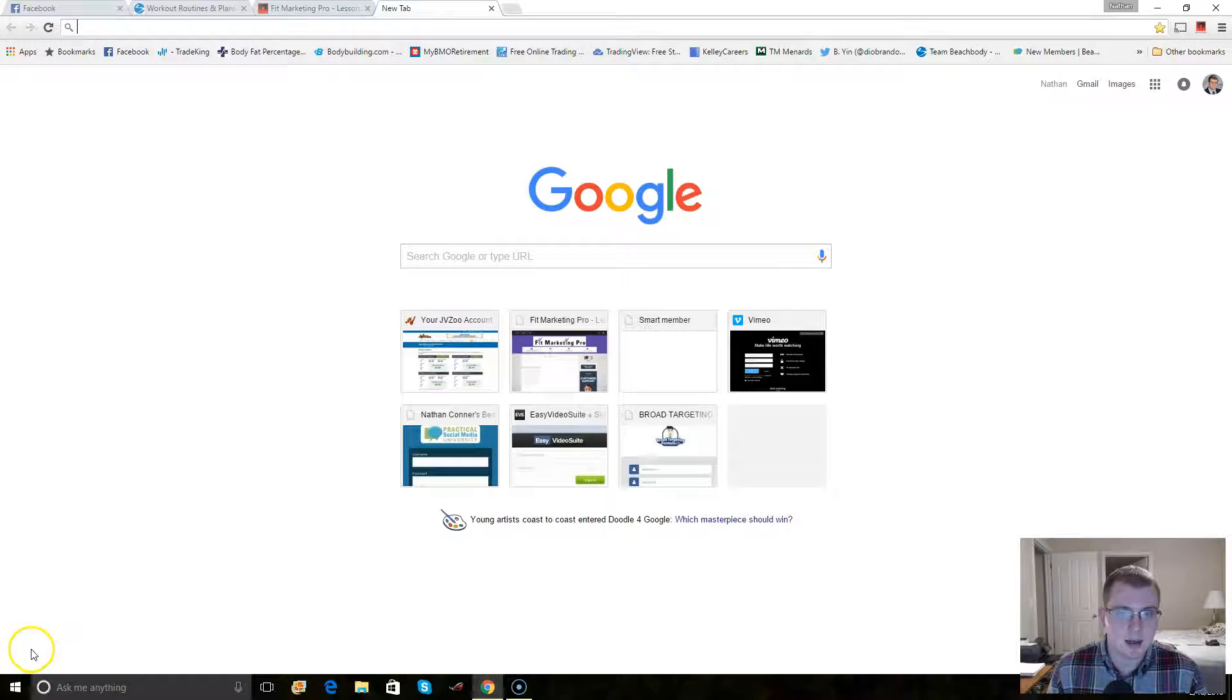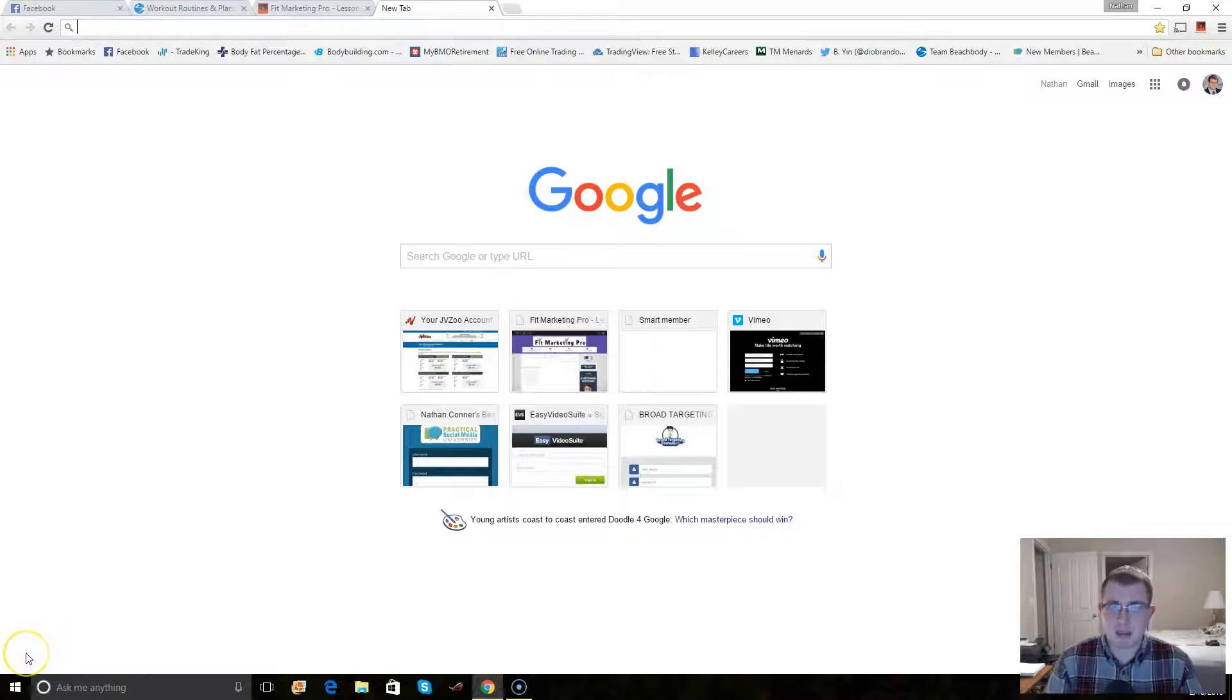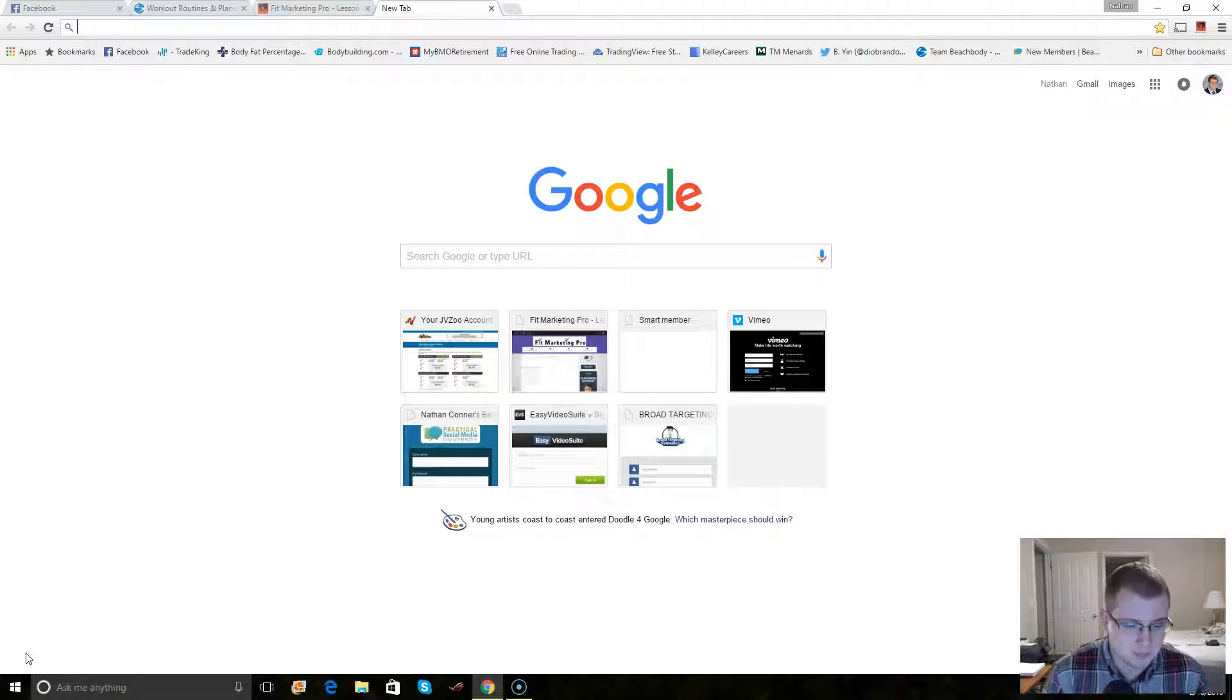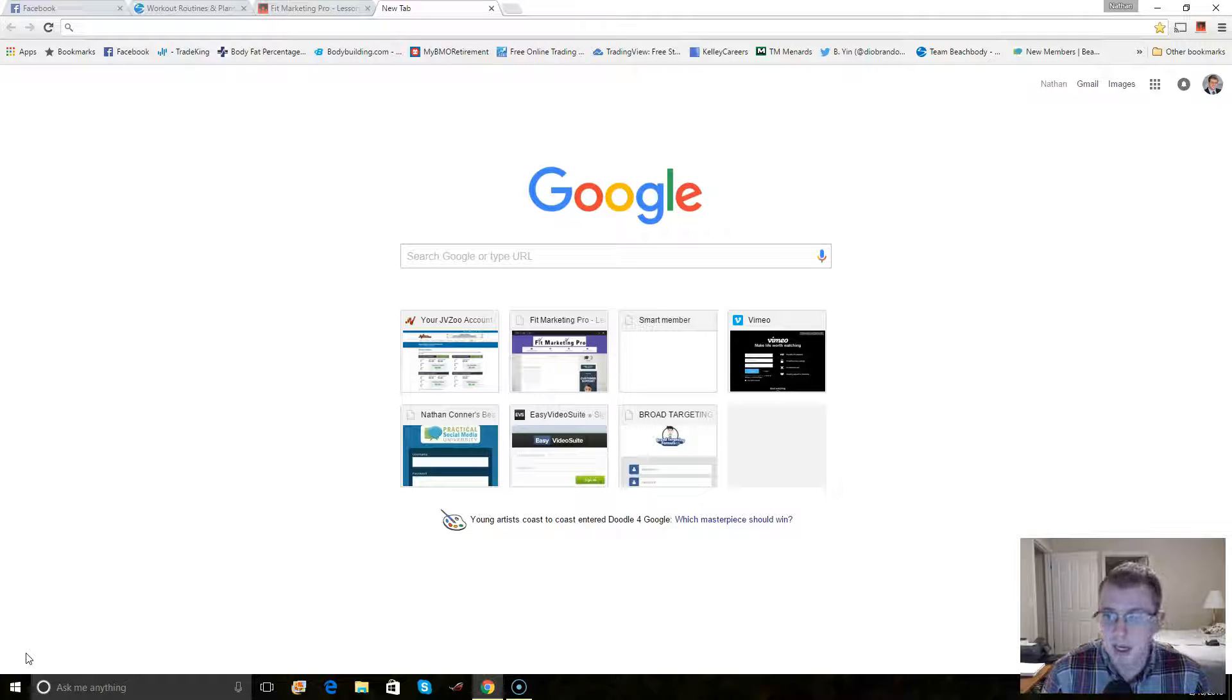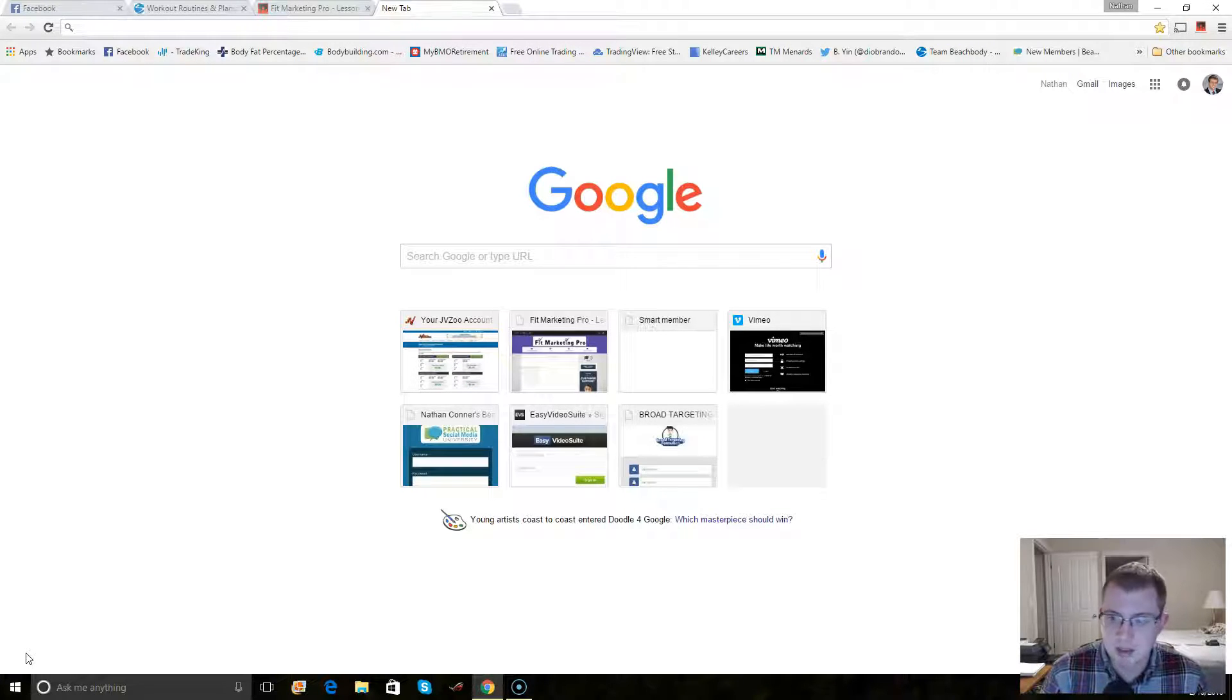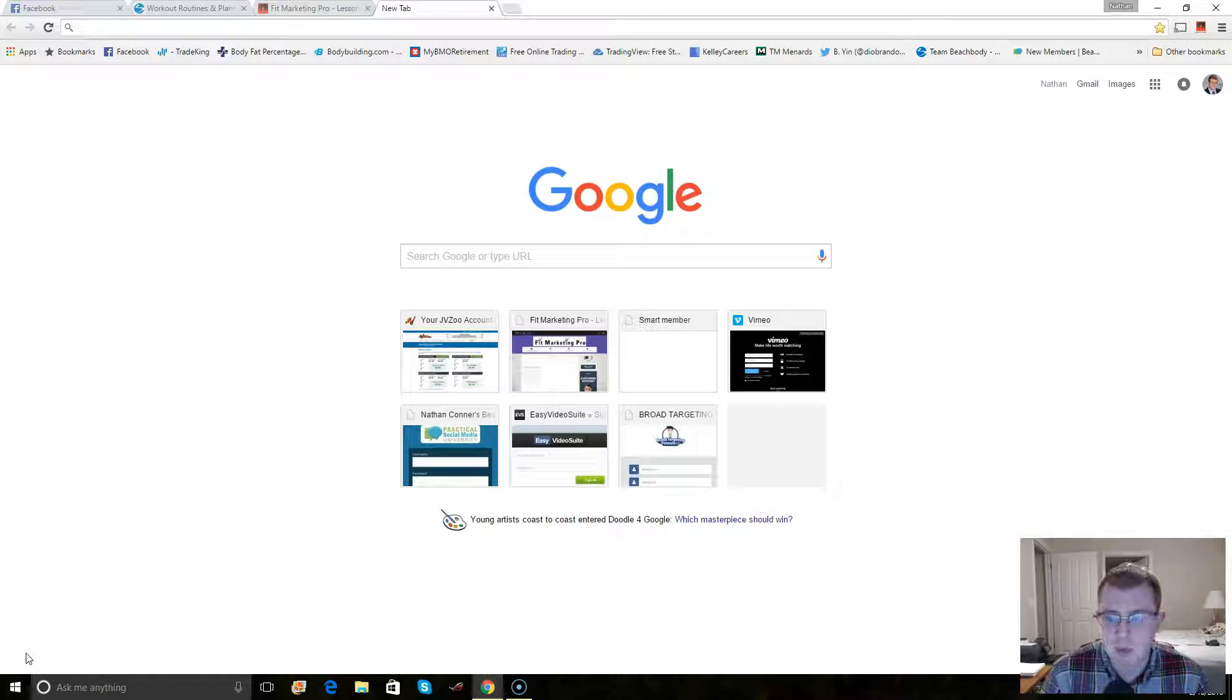Hey guys, this is Nathan Connor. In this video, basically what I wanted to go over is if you're using Smartmember, one of the things that you may not have access to is a really decent guide on how to do domain mapping for the Smartmember website.